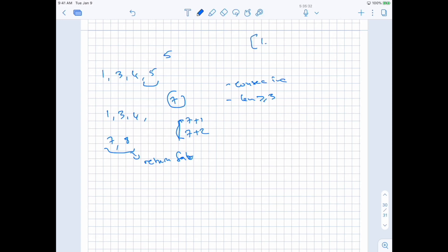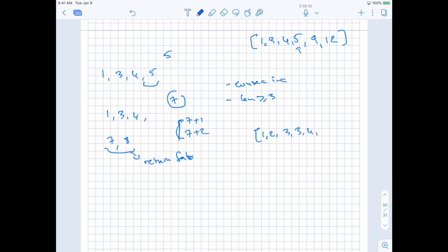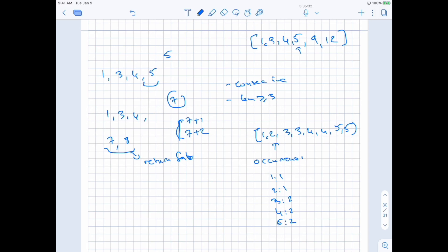Let's say we have an array like 1, 3, 4, 5, 9, 12. Since elements can repeat — for example 1, 2, 3, 3, 4, 4, 5, 5 — we want to use each element as many times as it appears. This means we need an occurrences map tracking the count of each element: 1 occurs once, 2 once, 3 twice, 4 twice, 5 twice, and so on.